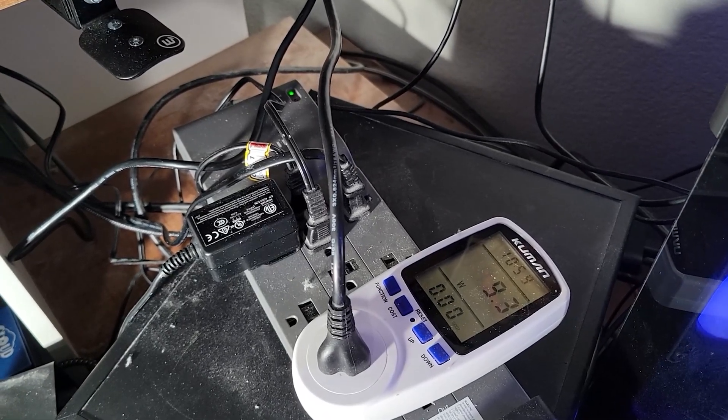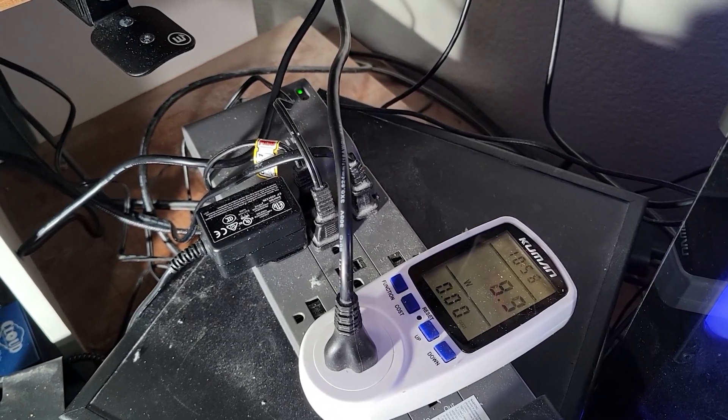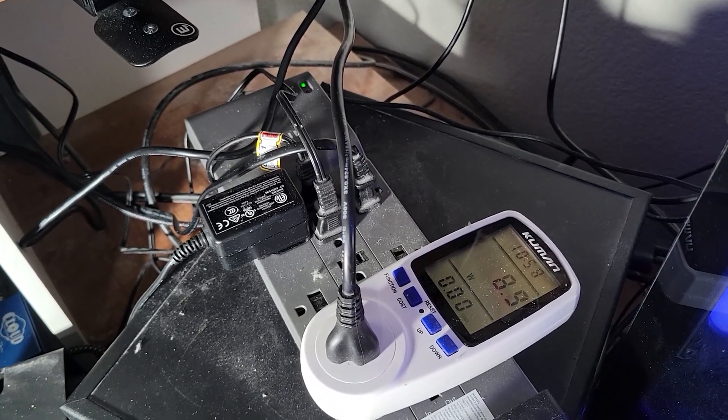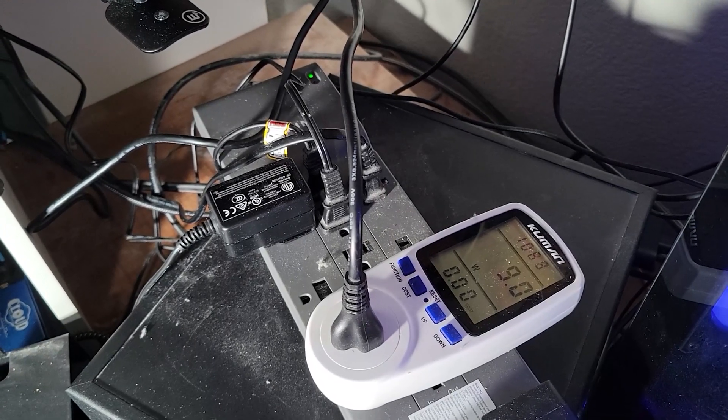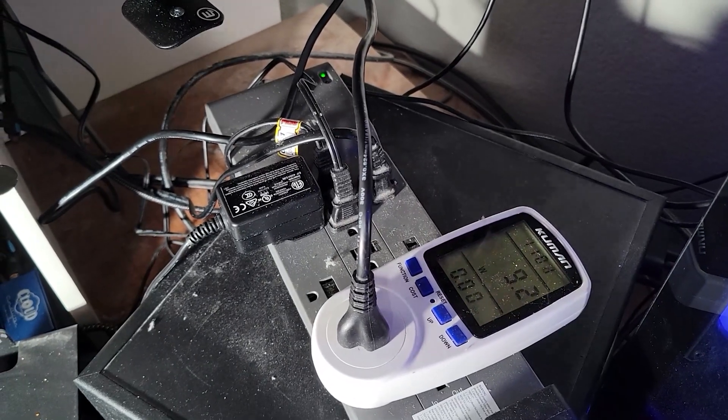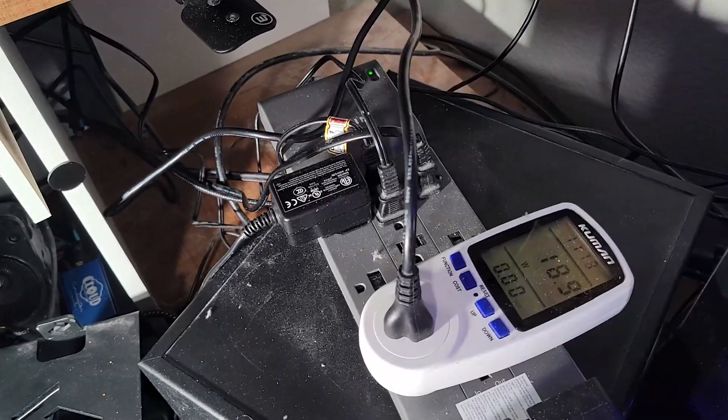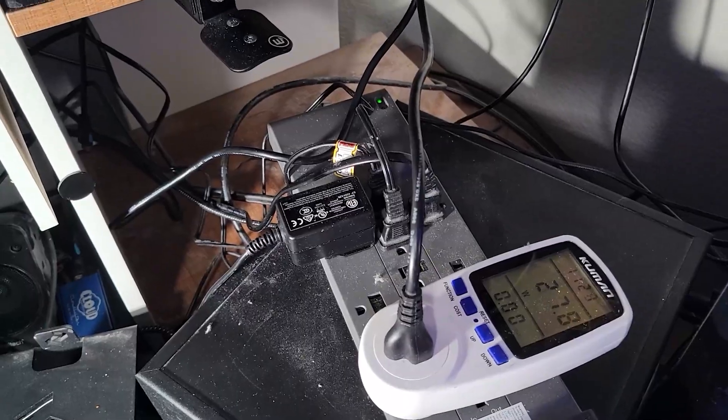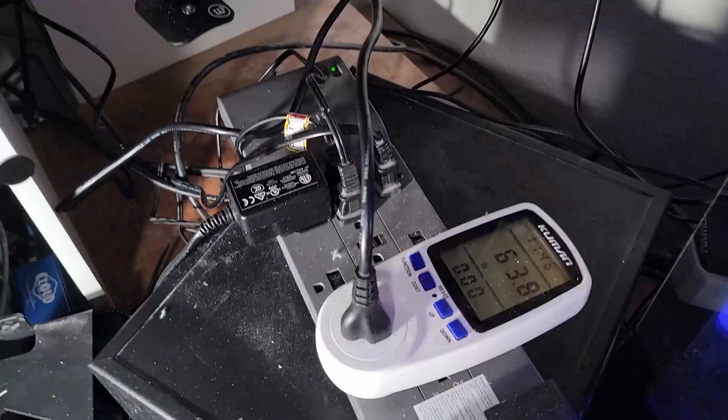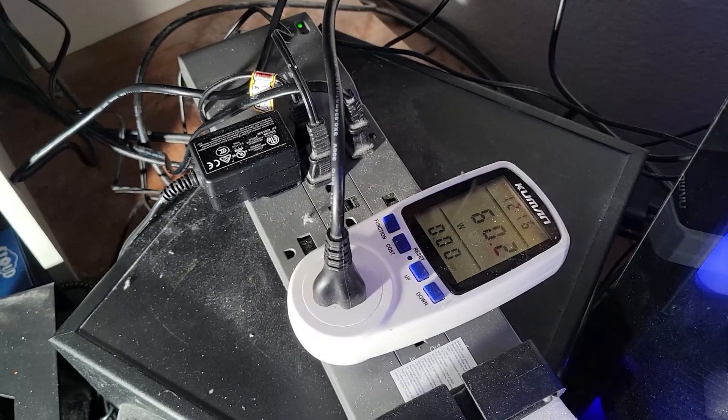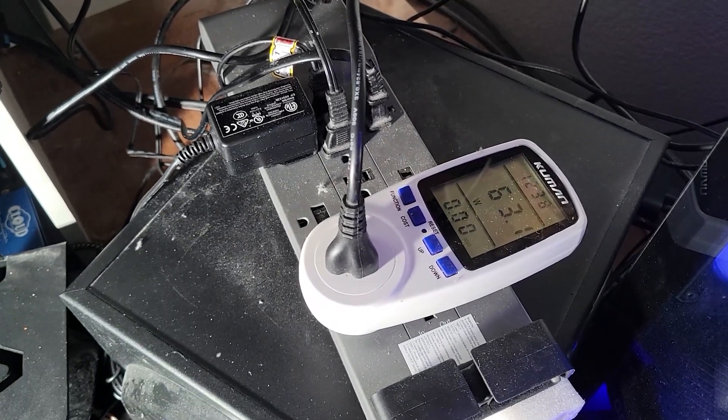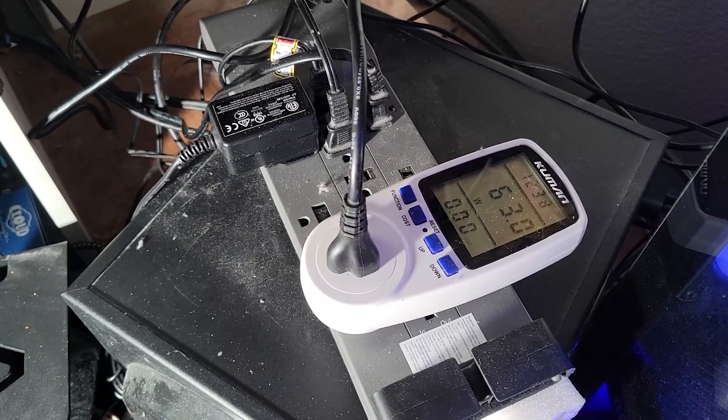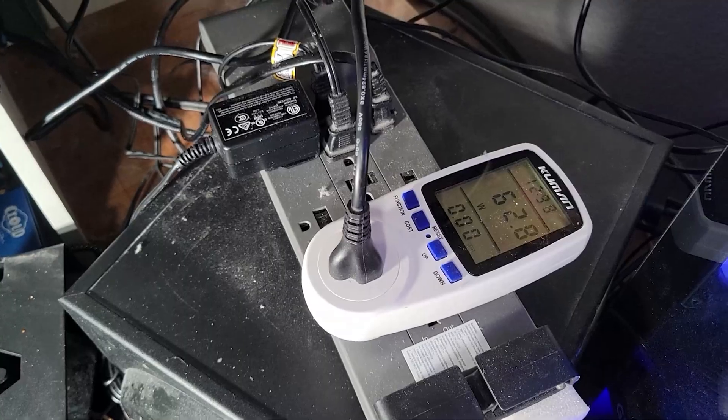So the good news is the power supply will turn on with a low wattage. I wasn't sure if it was going to actually do that. So that's on. Okay, so it is idling slightly lower, so that's good. Just a couple of watts.